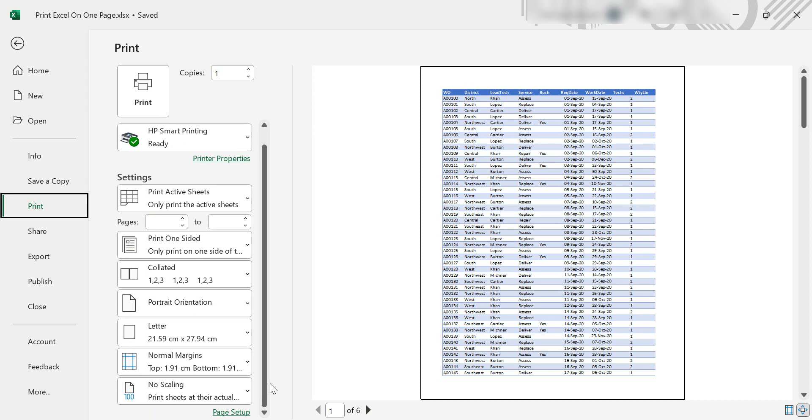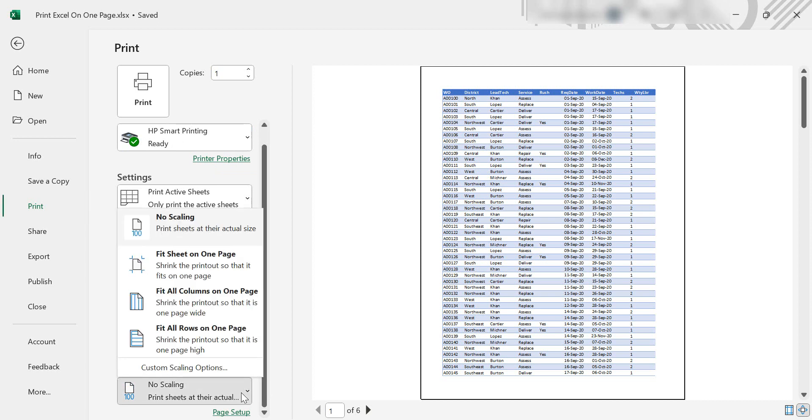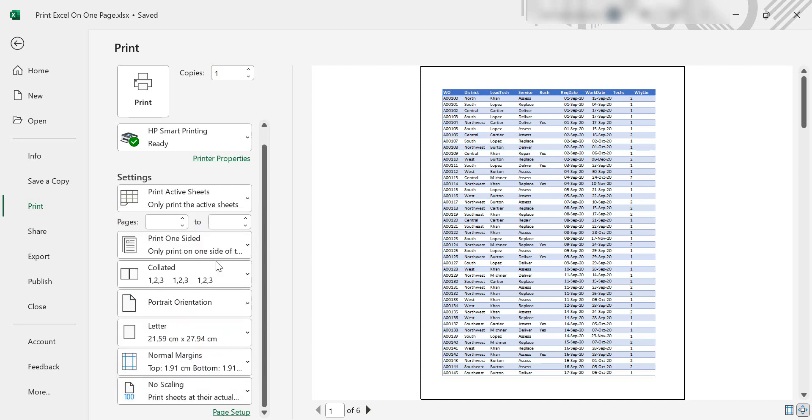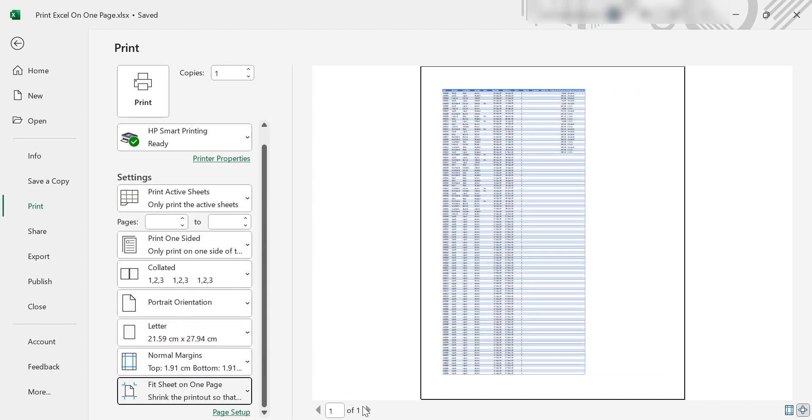What we need to do is go to the very bottom option, and it's a scaling option. Select that and fit all sheets on one page, and you can see there that it's now gone to one page.